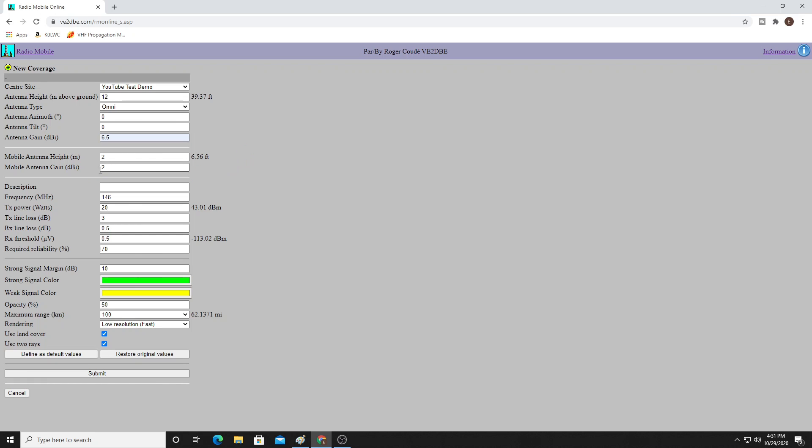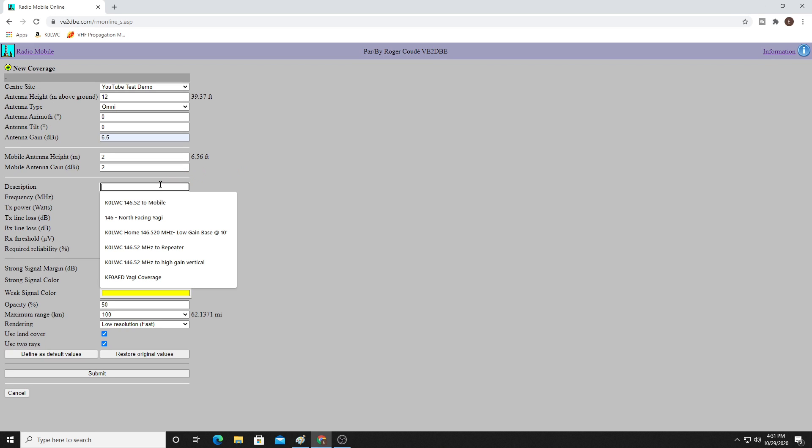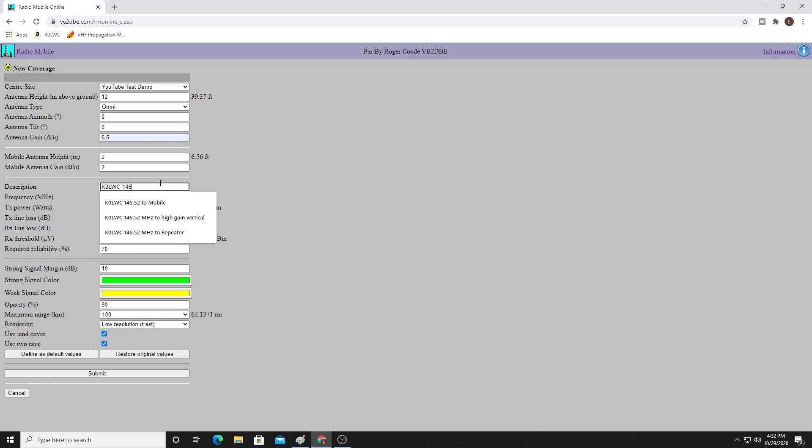By default, Radio Mobile will put in parameters here for a typical mobile setup. So a 6.5 foot tall antenna, or an antenna that's 6.5 feet high off the ground, and a 2 dBi quarter wave antenna. We'll stick with that for this case. So given that, we're going to say this is K0LWC, 146 MHz, mobile coverage.